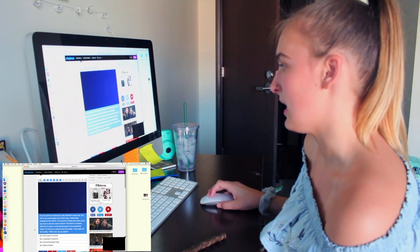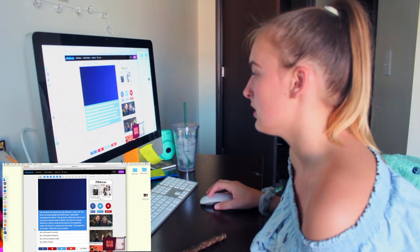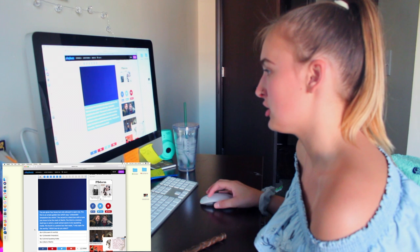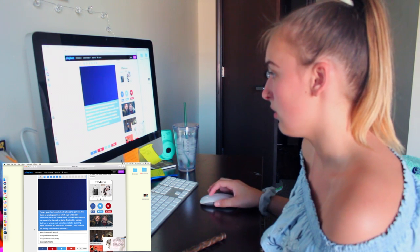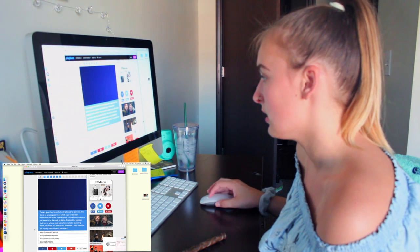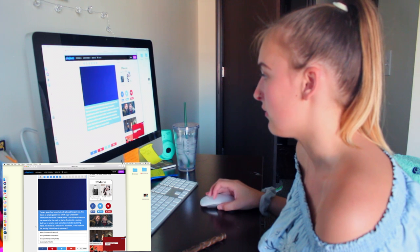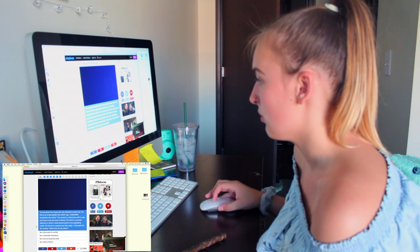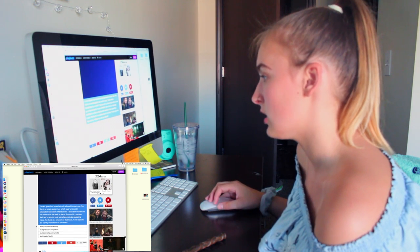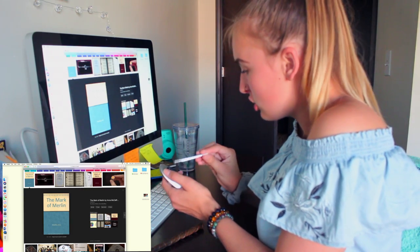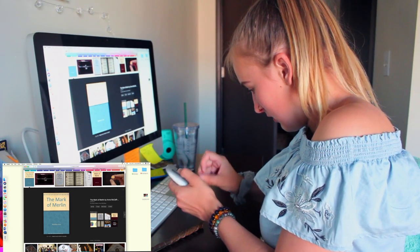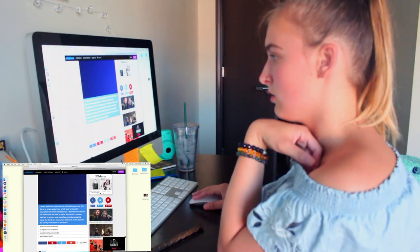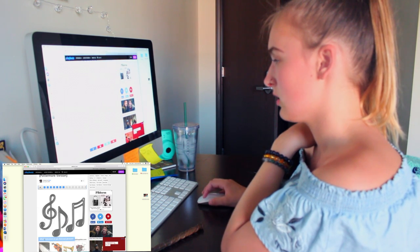You are given four boxes but only allowed to open one. The first is an ornate golden box which says unbearable temptations lies within. The second box with a rune you know to be Mark of Merlin. The third is a tortoise shell box in which a small animal seems to be squeaking inside. The fourth is a pewter box that reads, I only open for the worthy. Which one do you select? What the heck? My mouse is having a malfunction right now. I'm going to do the Mark of Merlin.